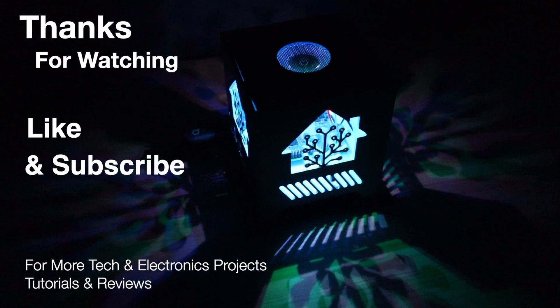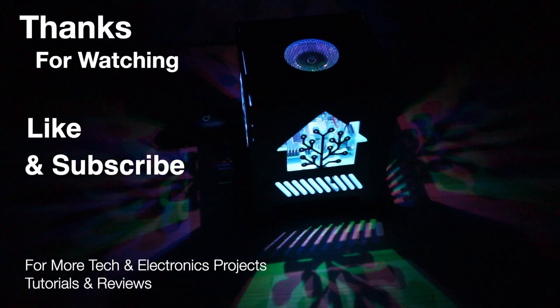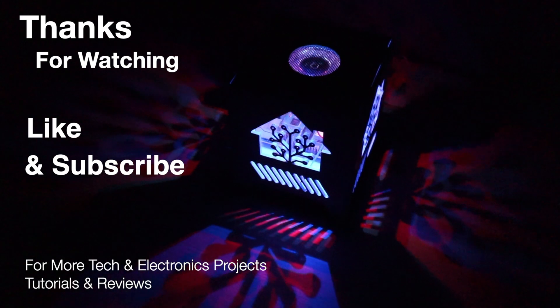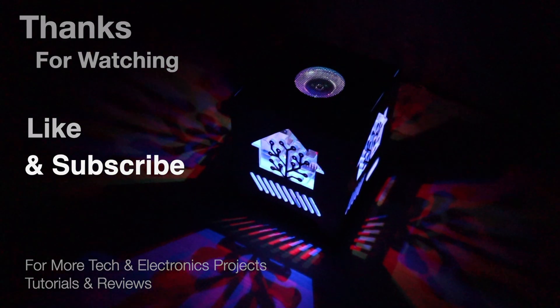Thanks for watching. Please remember to like this video if you enjoyed it and subscribe for more tech and electronics projects, tutorials and reviews.